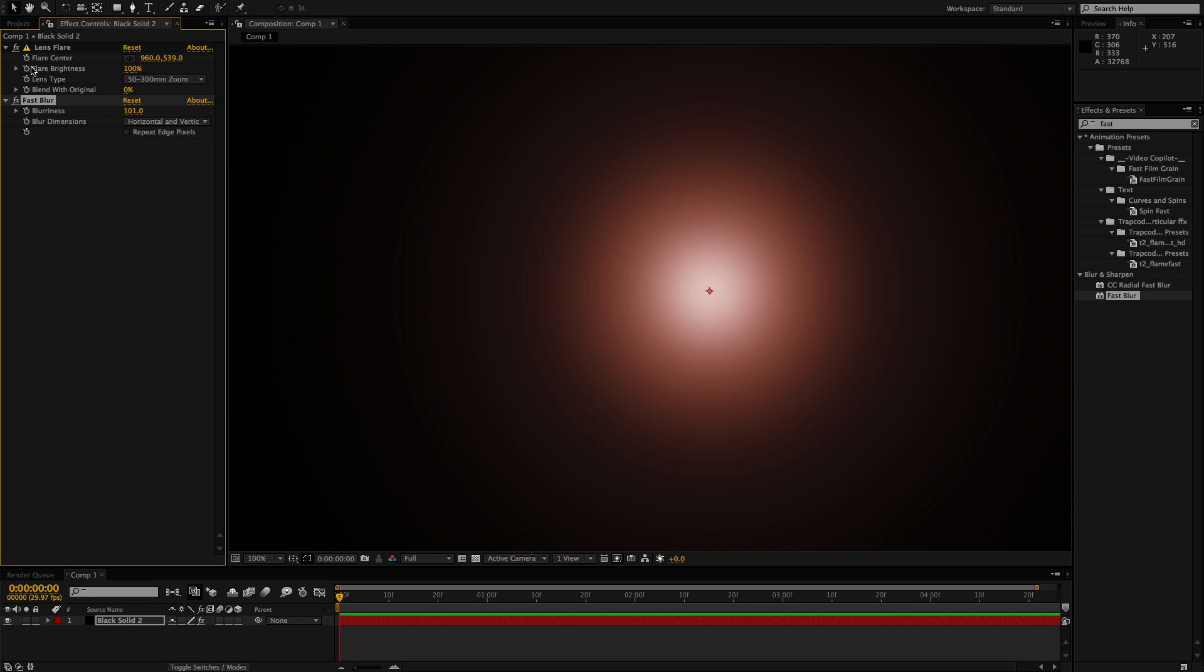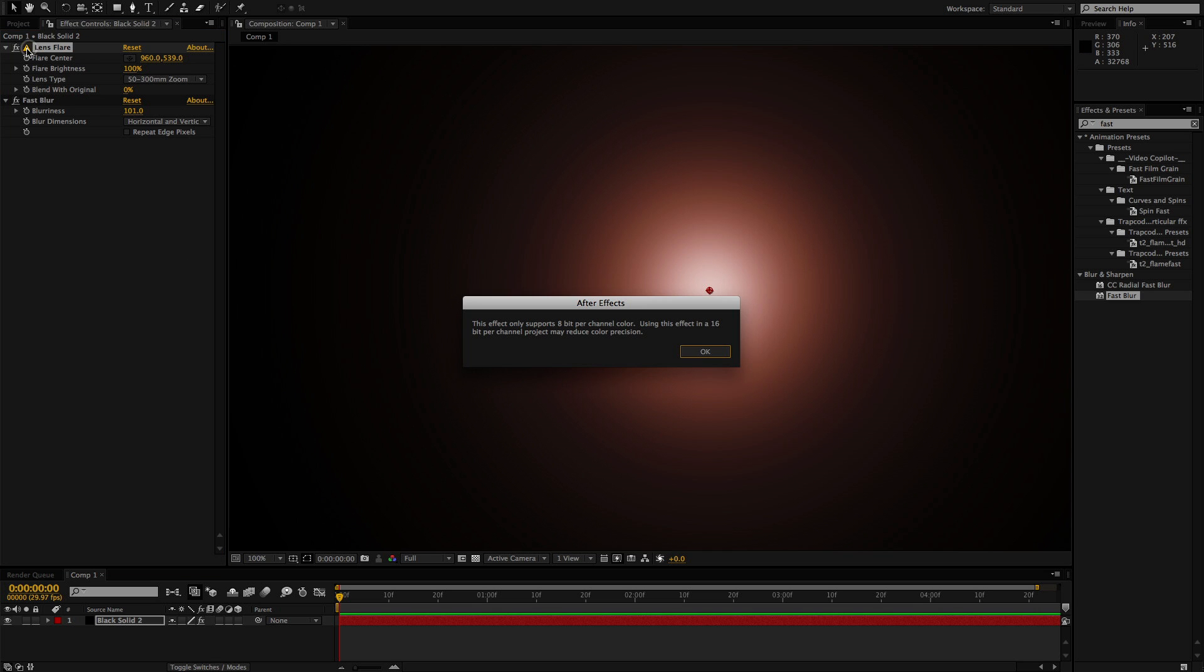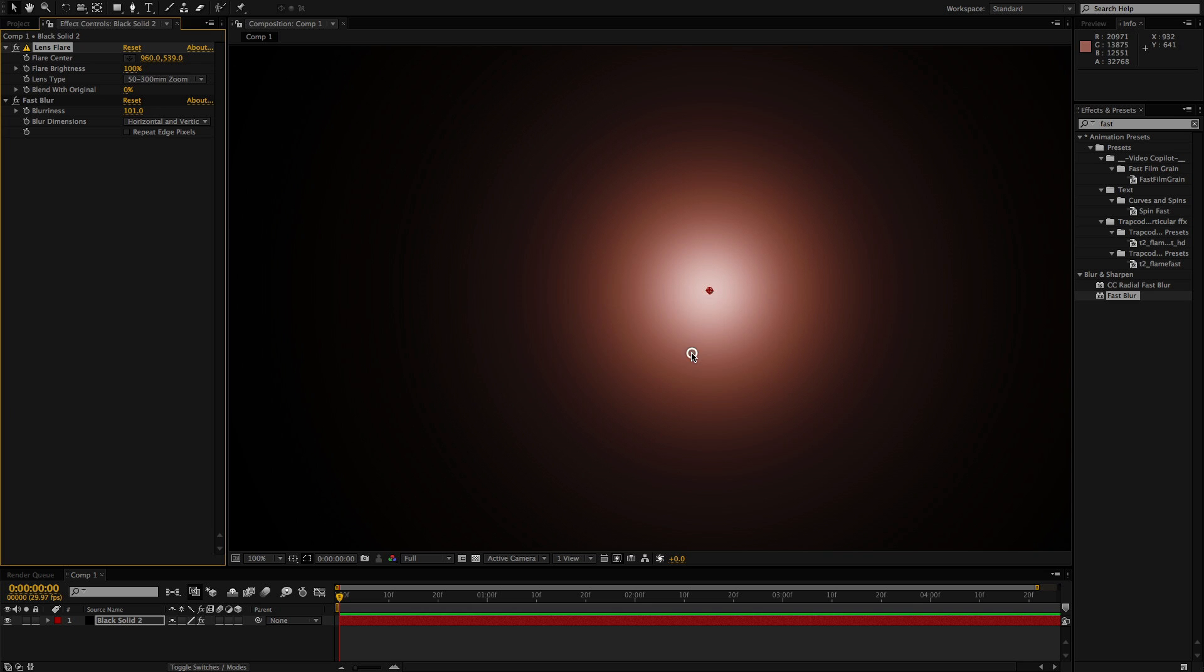Now that we're in 16-bit, After Effects is telling us that this plugin is an 8-bit plugin. It will still render fine, it just won't use all of the colors that would be ideal. So what I do to help get rid of this is to give it some more color.